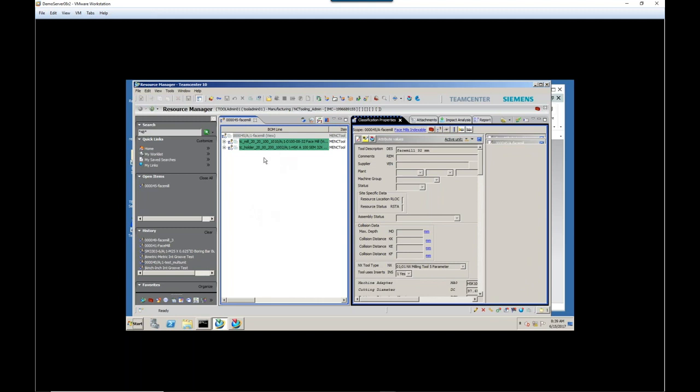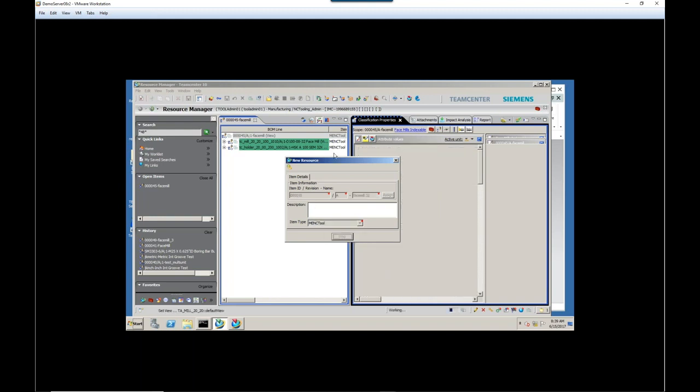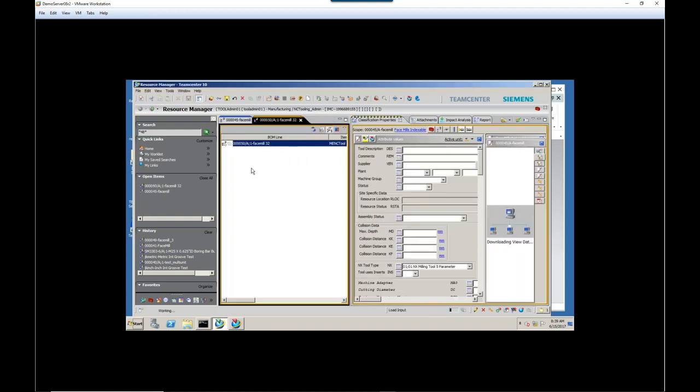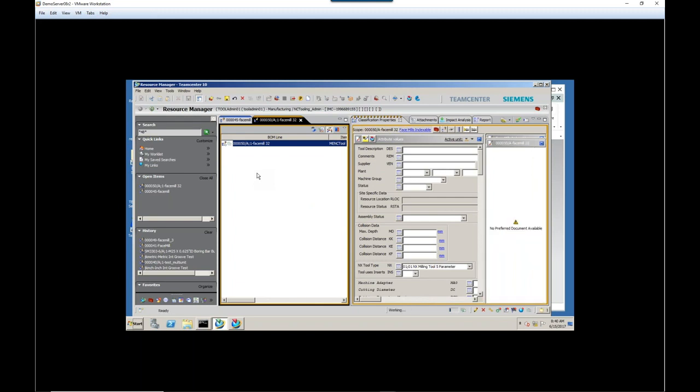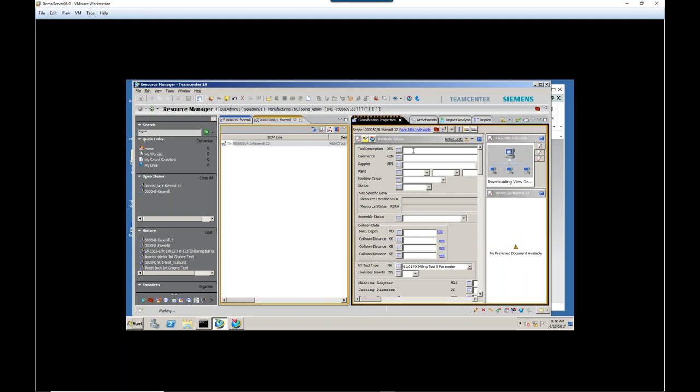So we want to create our own resource. Let's go up here to create a new resource. And I'll have it automatically assign a number. So this is going to be the ID of our face mill will be 50. So that's updated now, and we've got pretty much a blank screen. We've got some basic information in here, but not too many parameters. So I'll type in something quickly for our description.